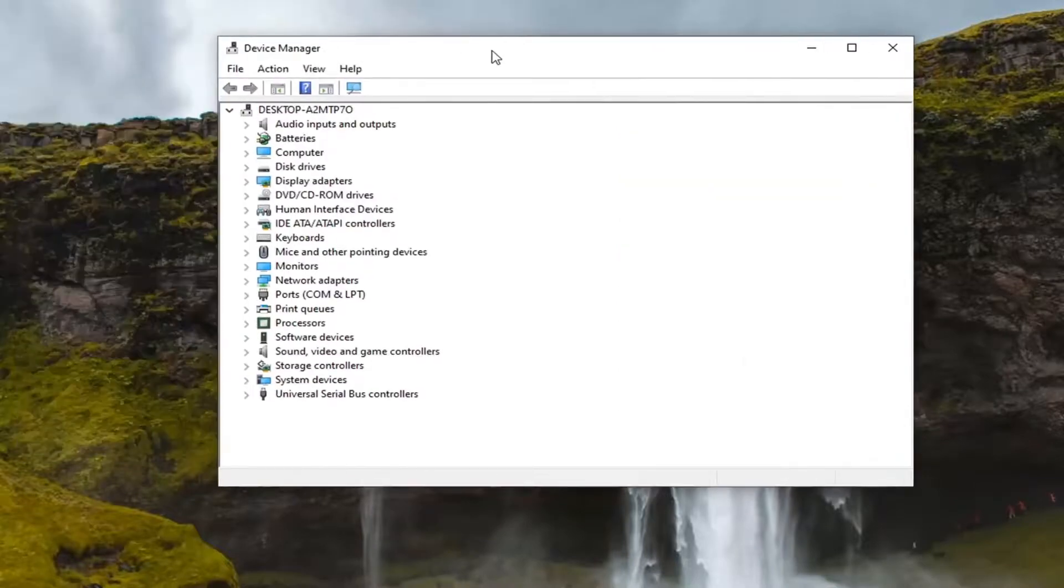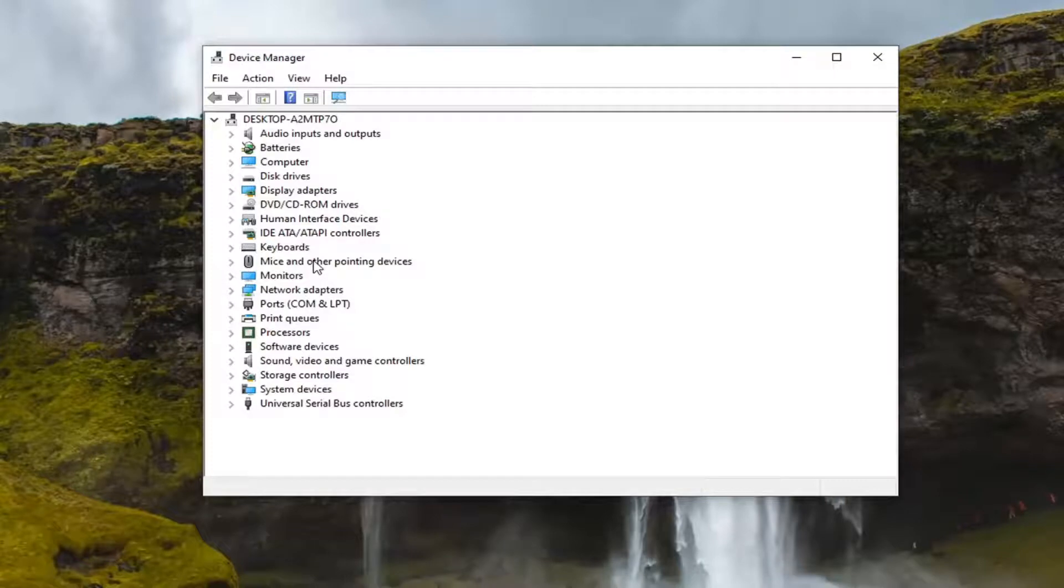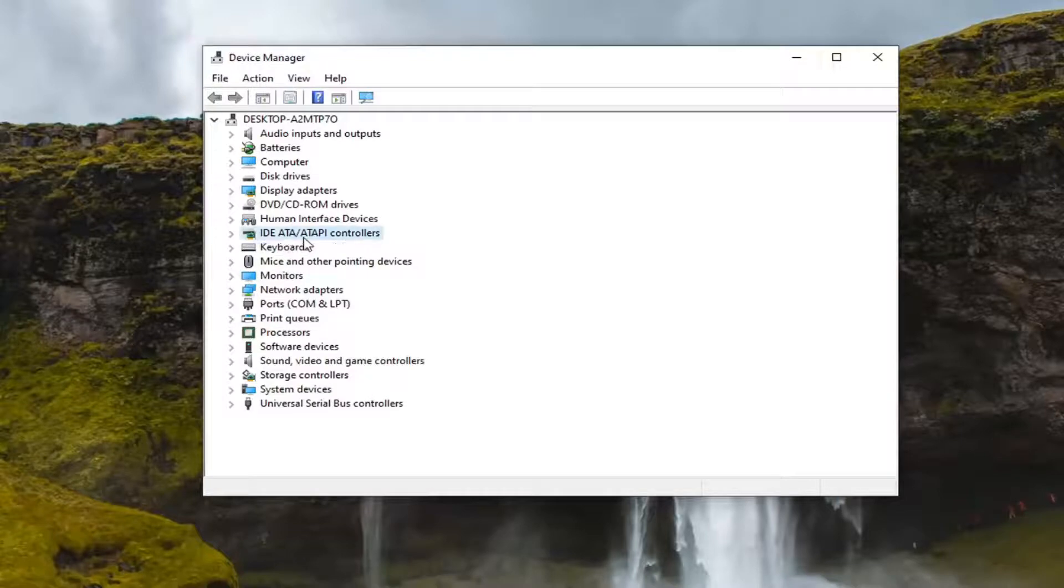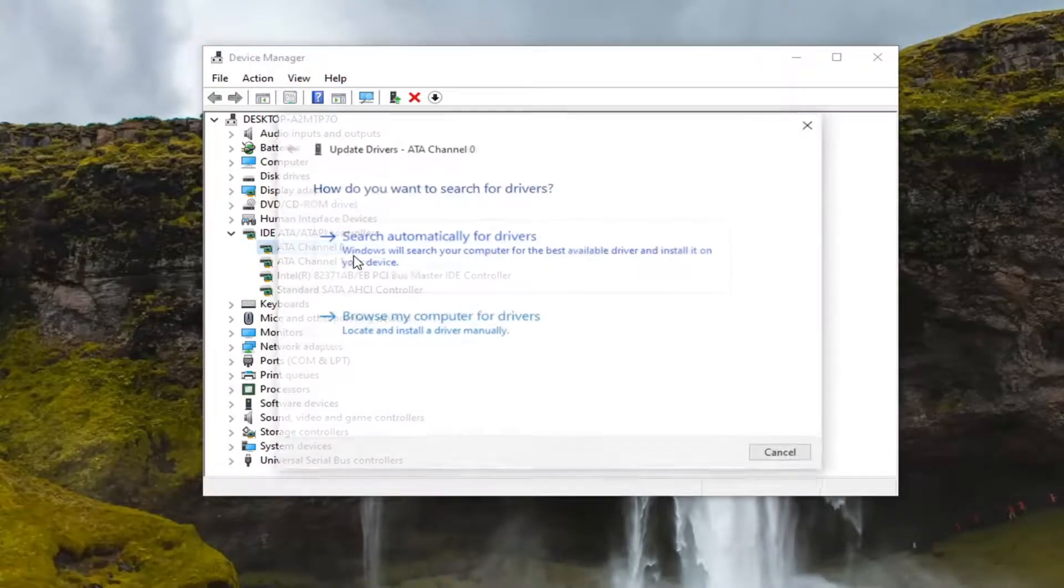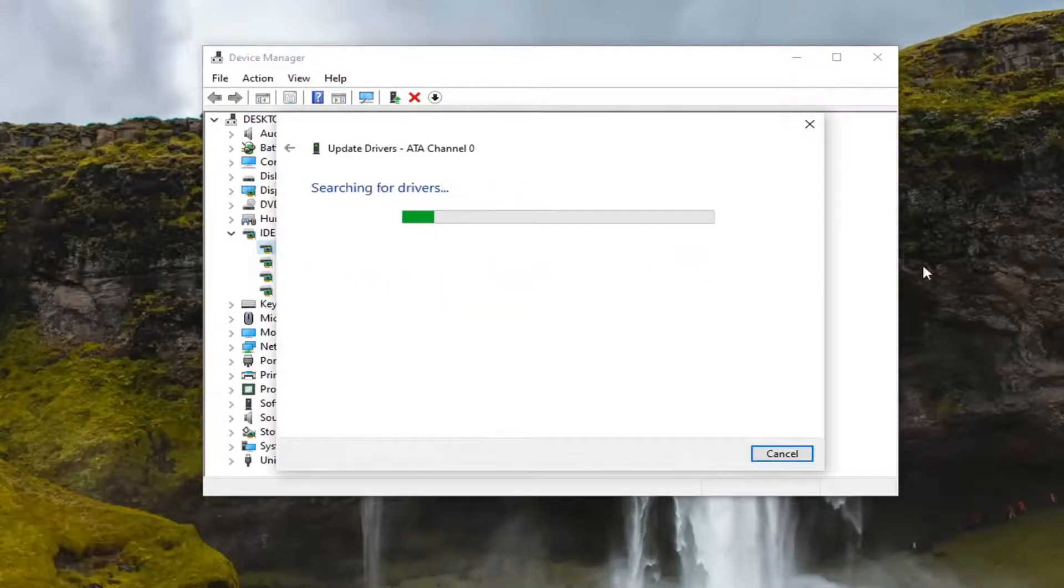In here you want to look for something that says imaging devices or camera perhaps, but it'll probably say imaging devices. I don't have one in here, but if you did, you want to double click on it and then right click on it and select update driver. Again, it would be imaging devices or camera perhaps. And then you would search automatically for driver updates.